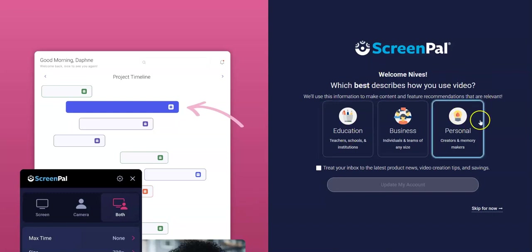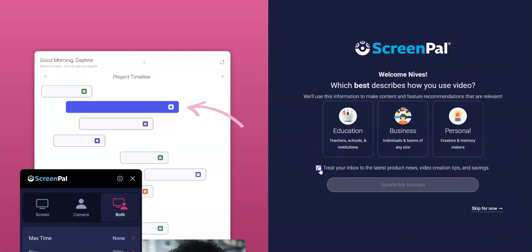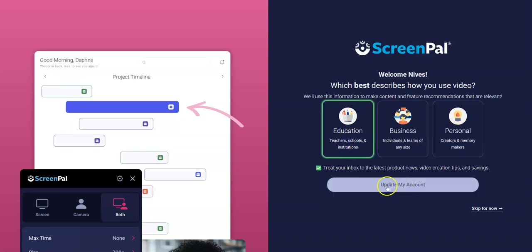And here we are. It asks whether we want to use it for education, business, or personal. In this case, it's going to be education. I don't know why it's saying update my account, but we will.